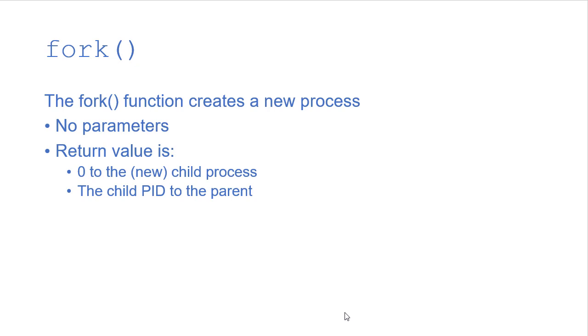Because remember it's identical, the code is the same for both processes. And we'll actually use an if statement on the return value to determine are we in the child, are we in the parent.